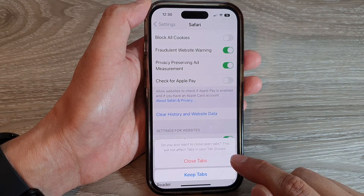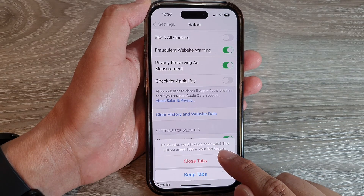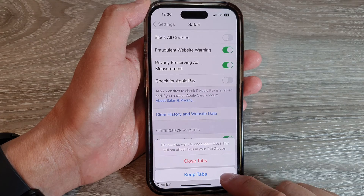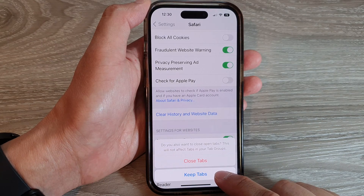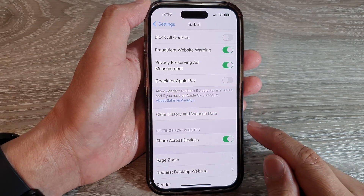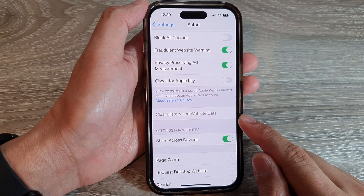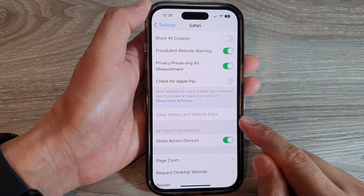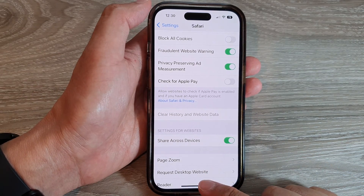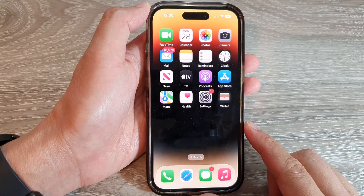It will ask if you want to close open tabs. This will not affect tabs in your tab groups. I'll say Keep Tabs. And that's it — you have successfully cleared history and website data in the Safari app on the iPhone 14 series.